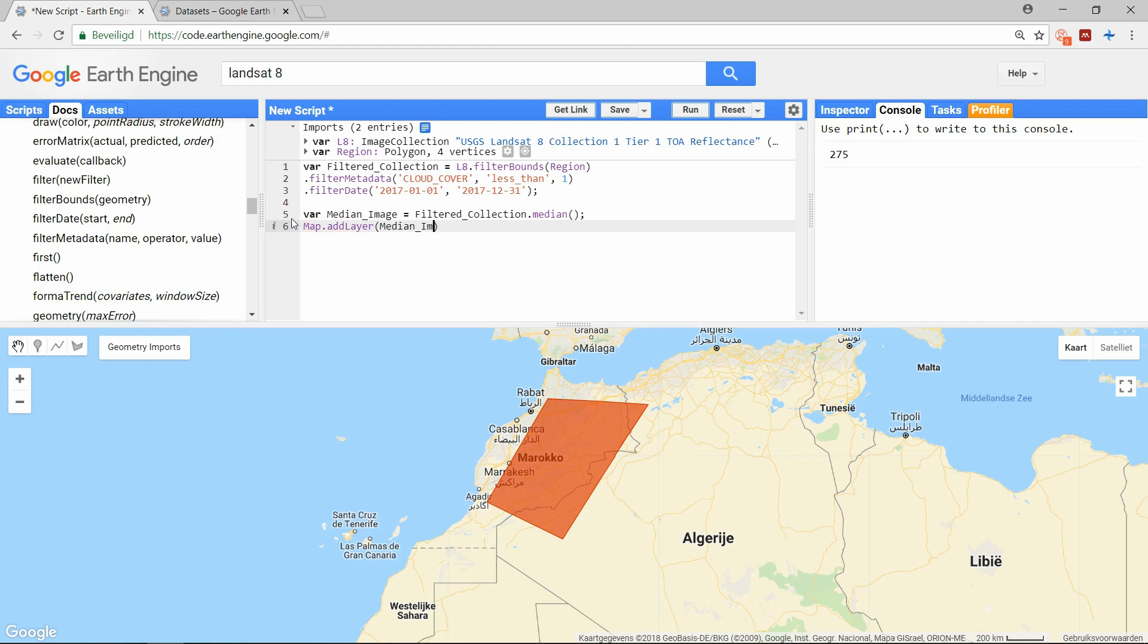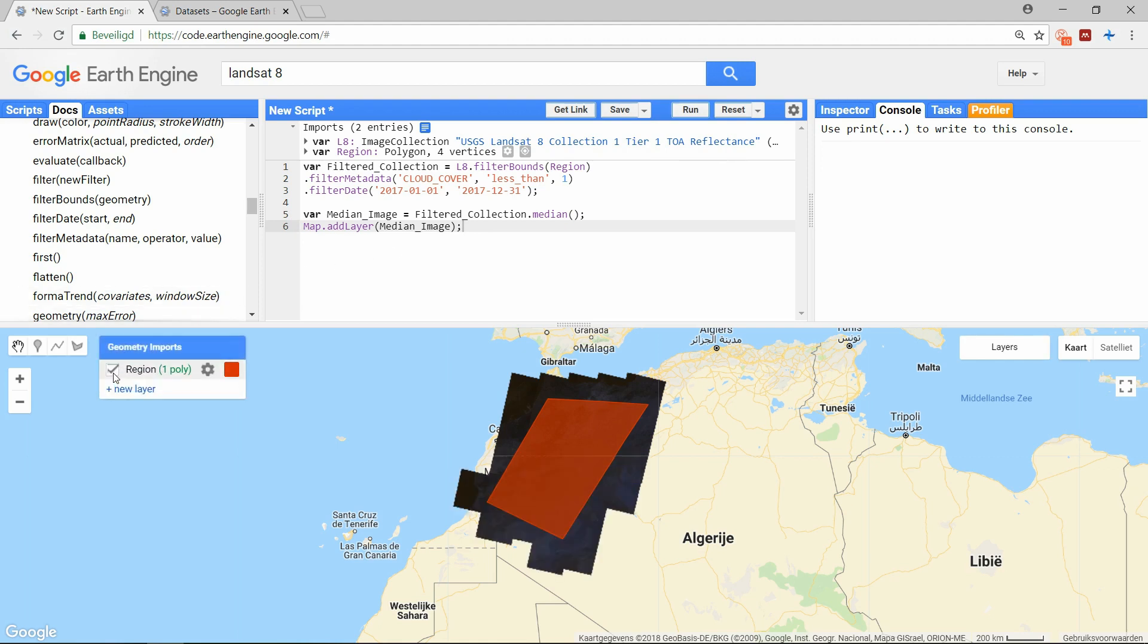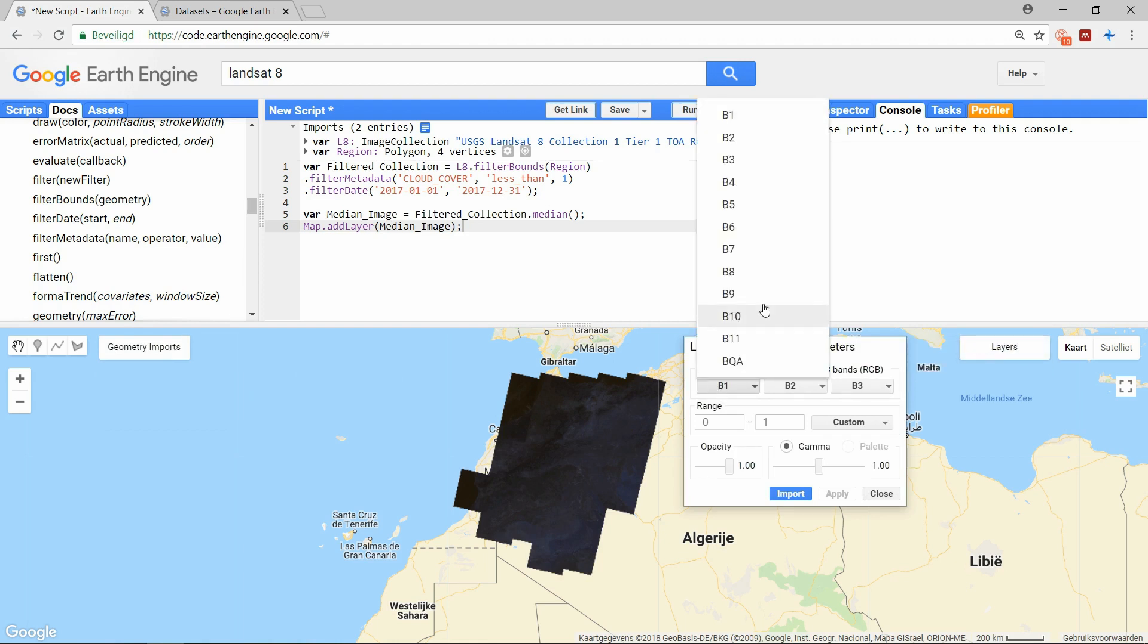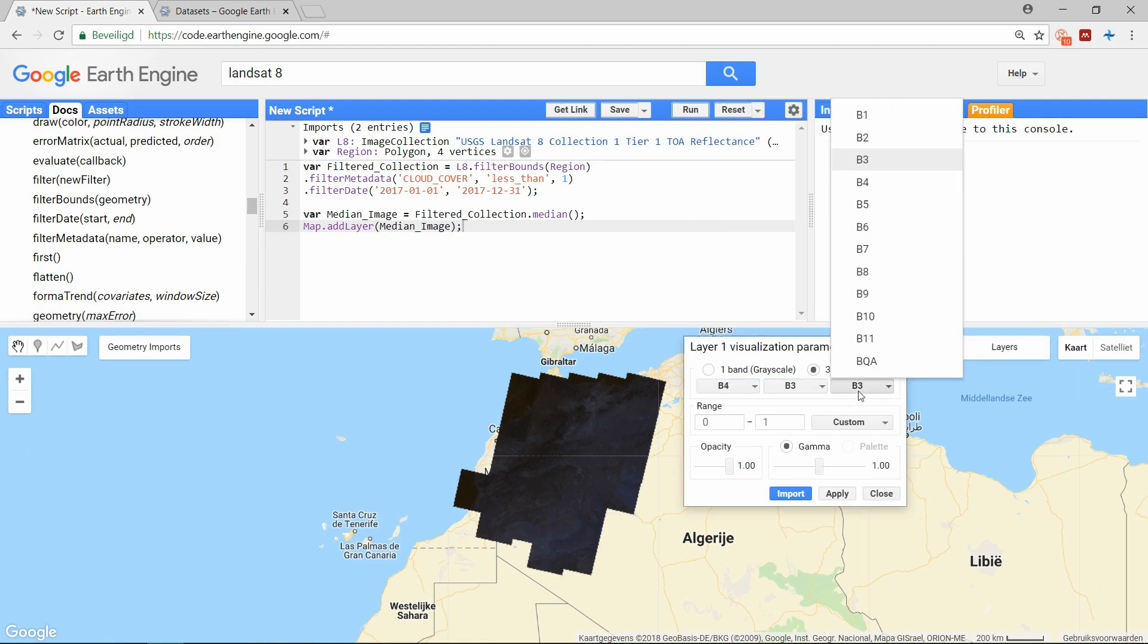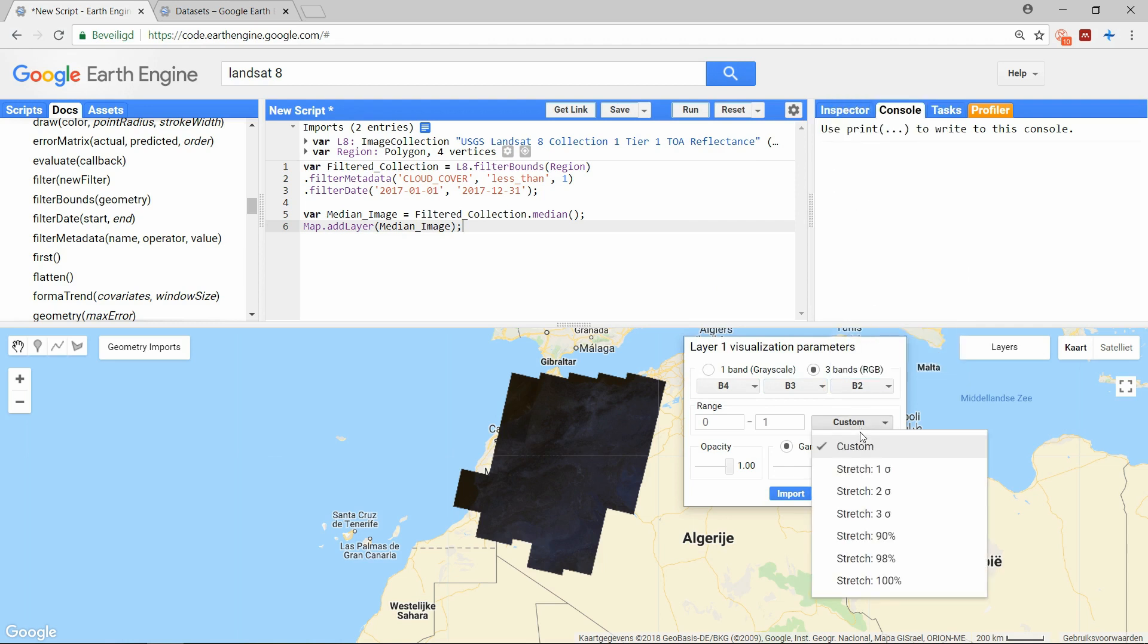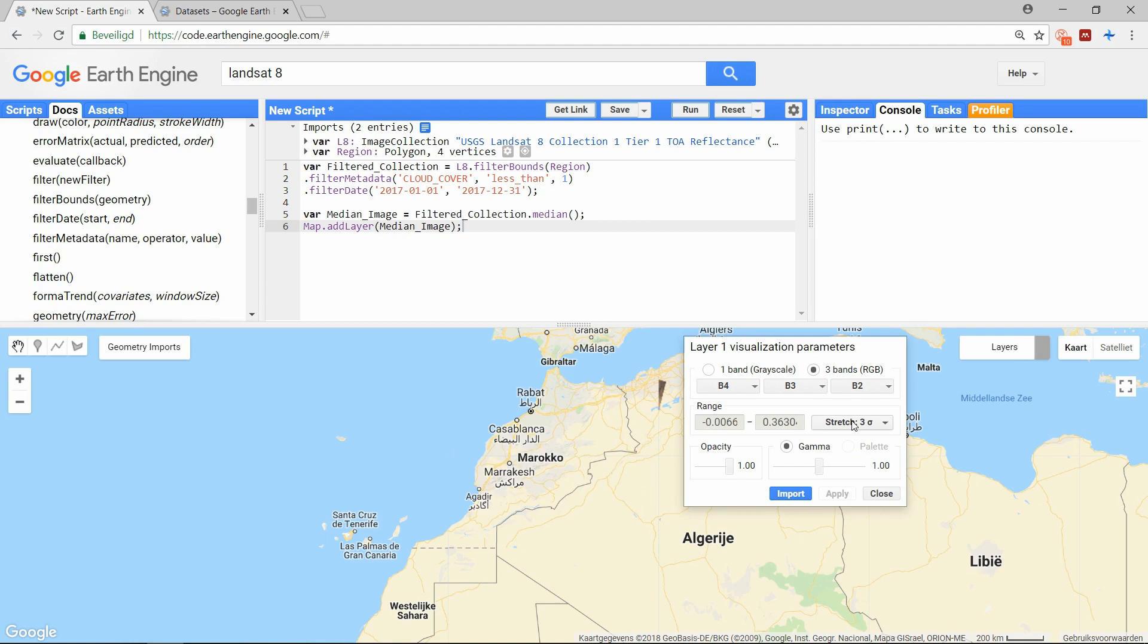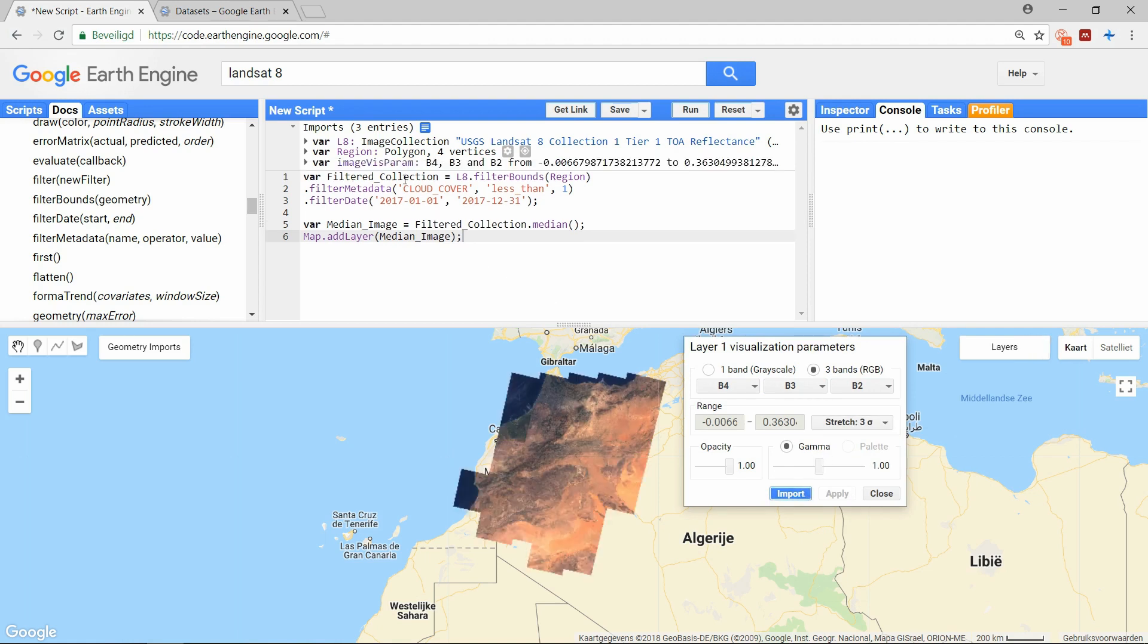And when we add this to the map, we get this result. You can adjust the represented layers and coloring here. And you can also save it so you won't have to adjust this every time.